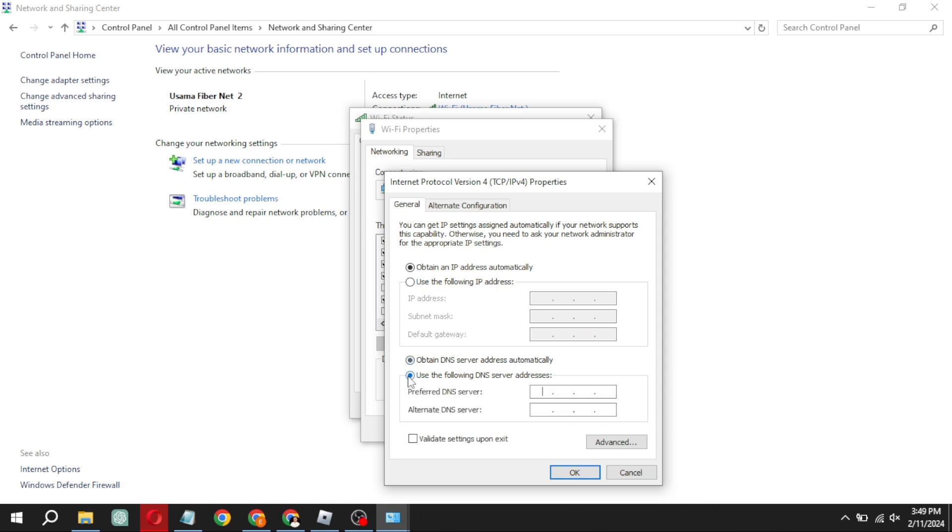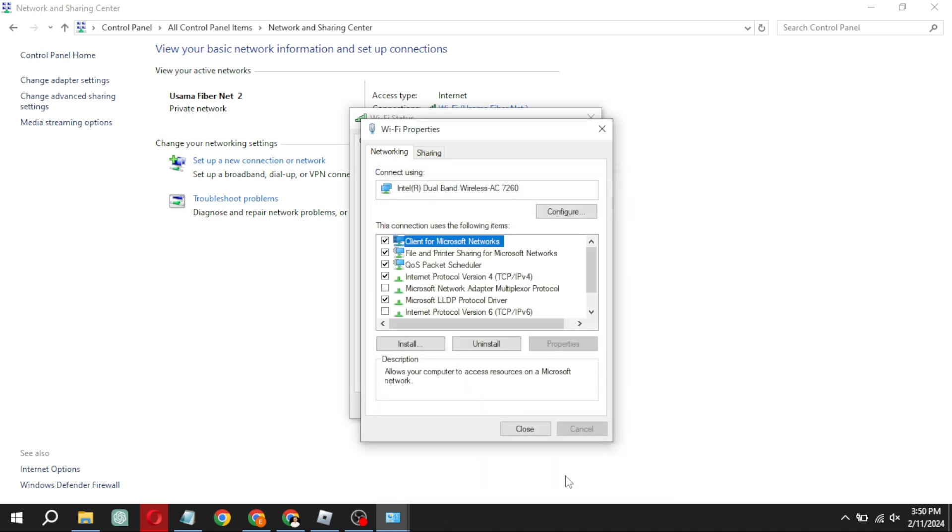In the preferred DNS server box type 1111, and in the alternative DNS server box type 1001. Close all the windows and restart your computer.